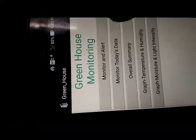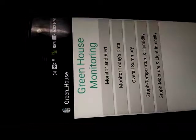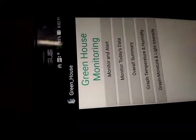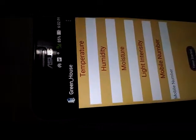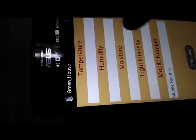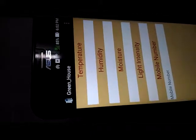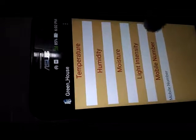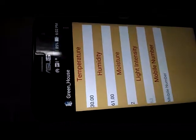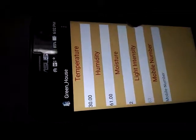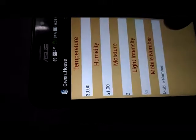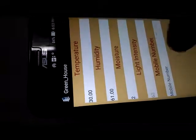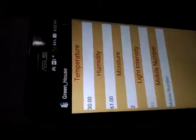Greenhouse monitoring - this is the application designed for that project. Monitor and alert is used to currently monitor the temperature, humidity, moisture, and light intensity. Mobile number - if the threshold level will be increased, if the moisture level is greater than 50, automatically it will send the SMS to the particular mobile number.